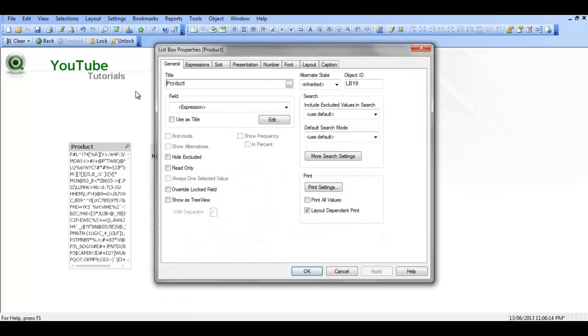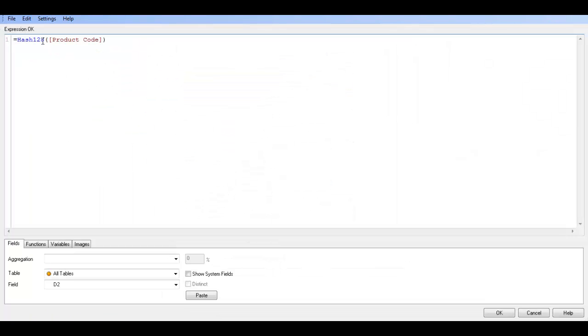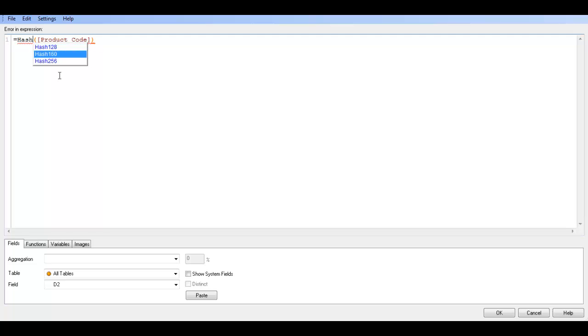There's also a couple of others where you can use hash 160 which just gives 160 characters back, or hash 256 which gives 256 characters back.